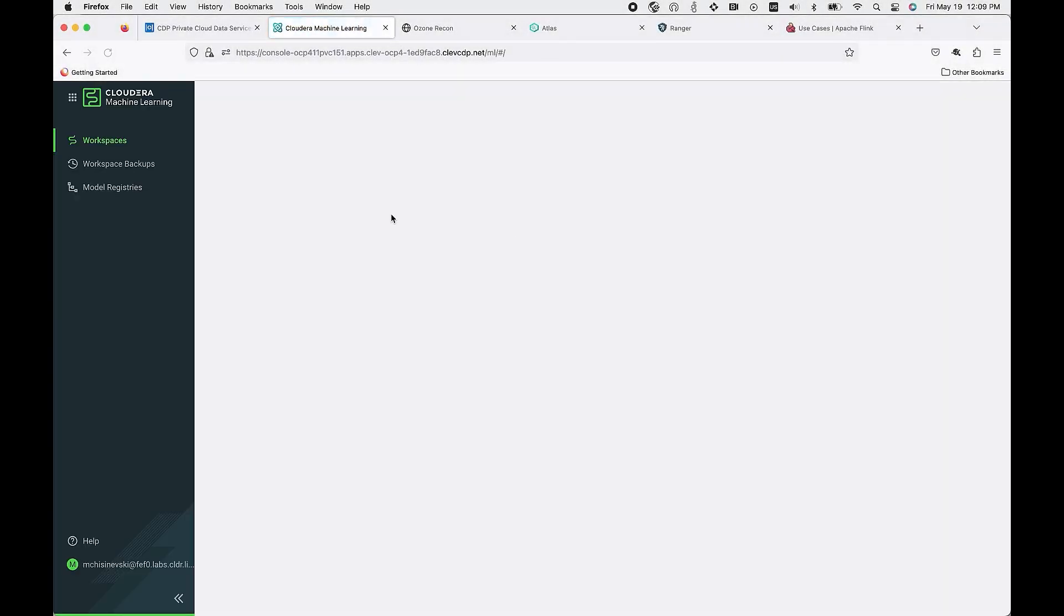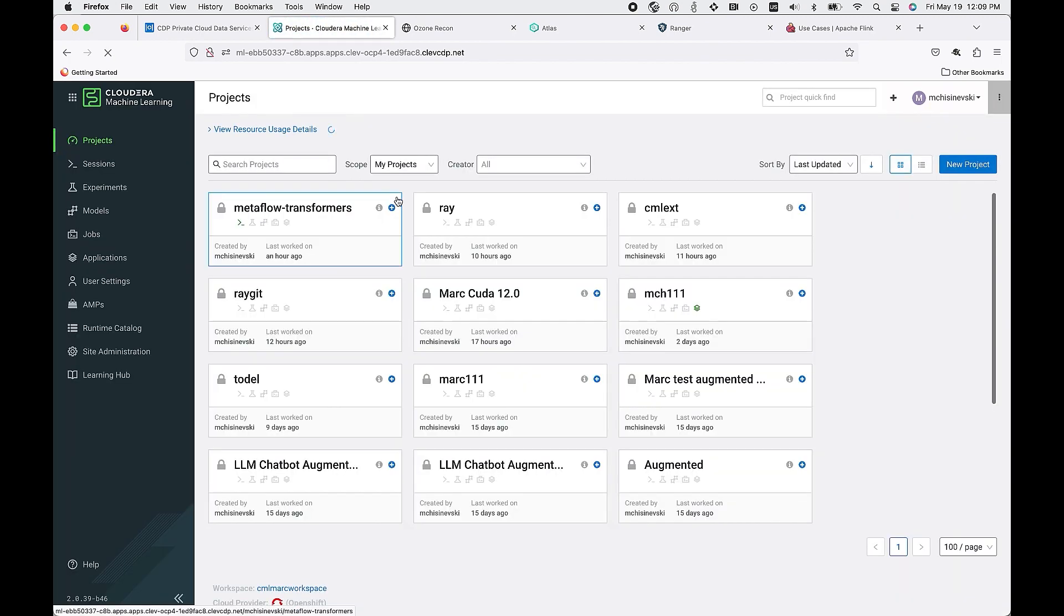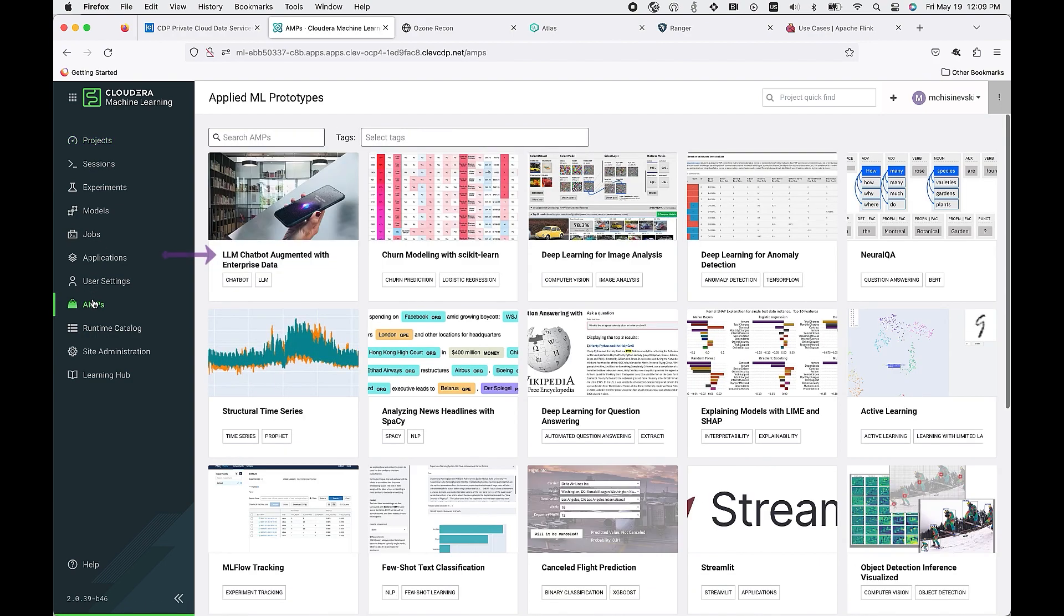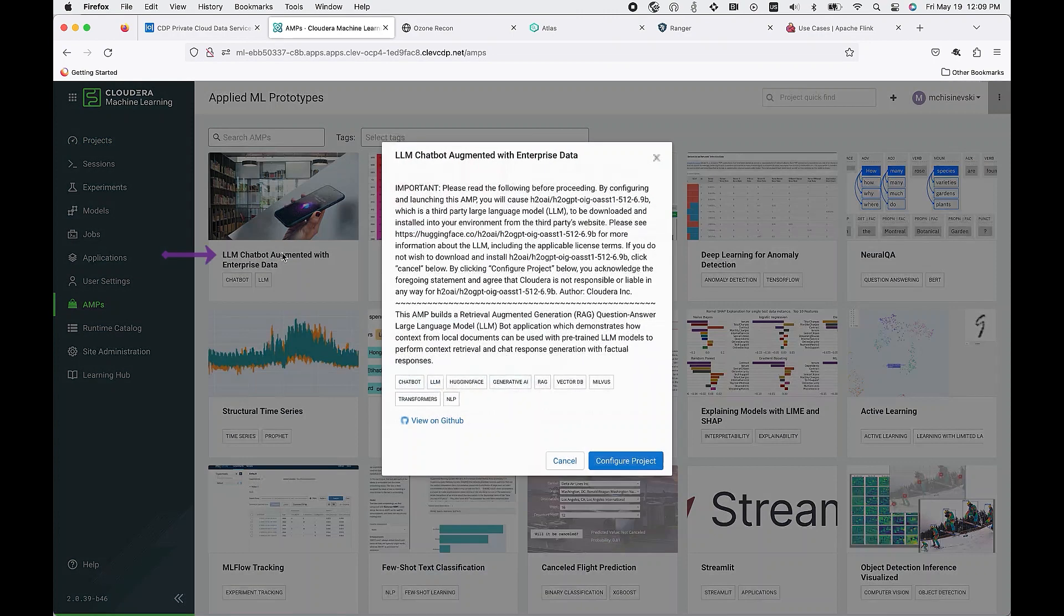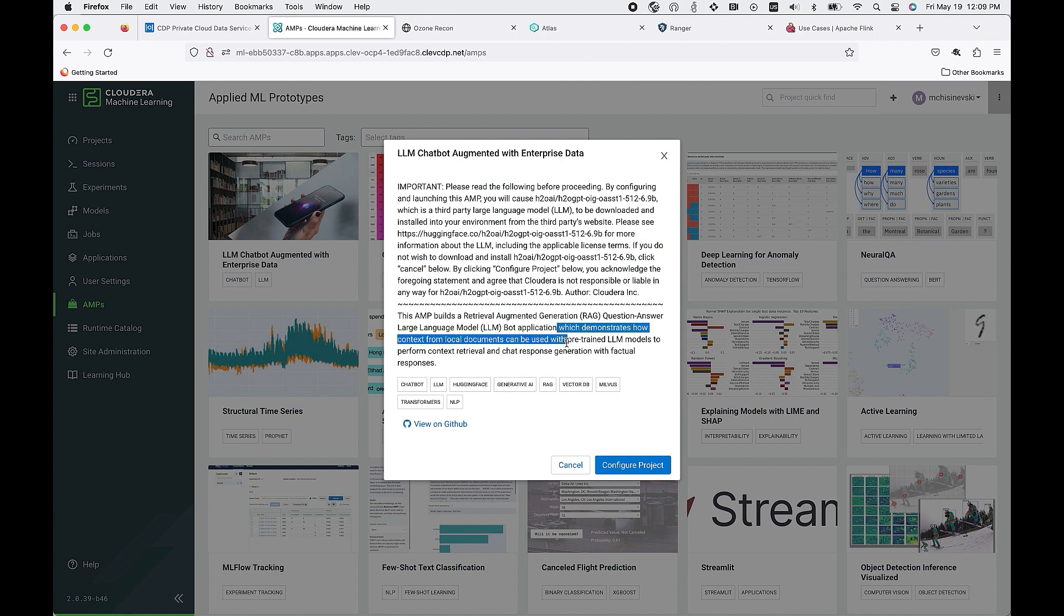Let's now look at the ability to deploy a large language model using Cloudera Machine Learning. But I want to talk about the differentiation of deploying this within private cloud. We do have an applied ML prototype that will deploy all the necessary information for you to start building your large language model. The key difference is that you're now able to include your own documentation to provide your enterprise context.